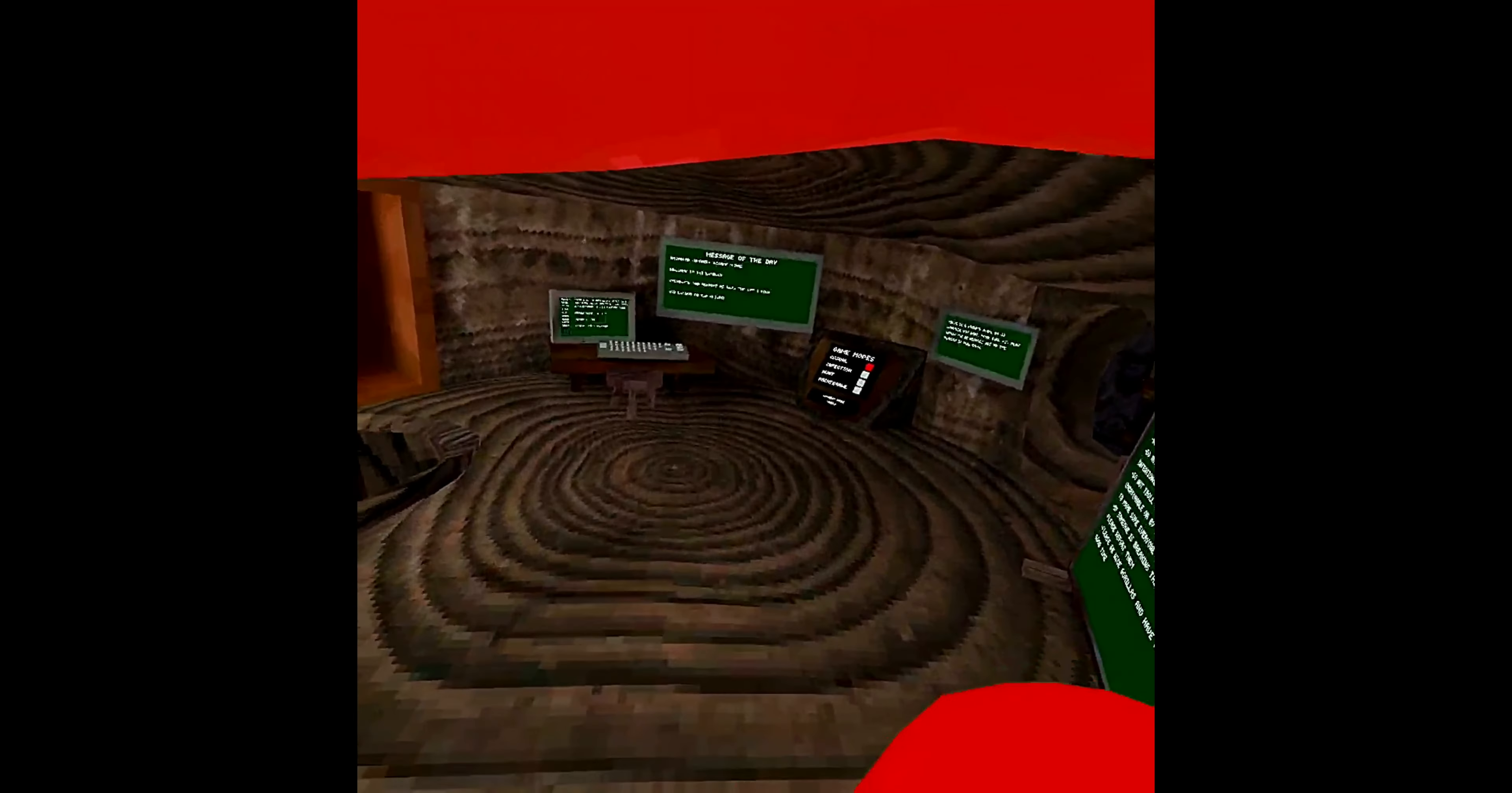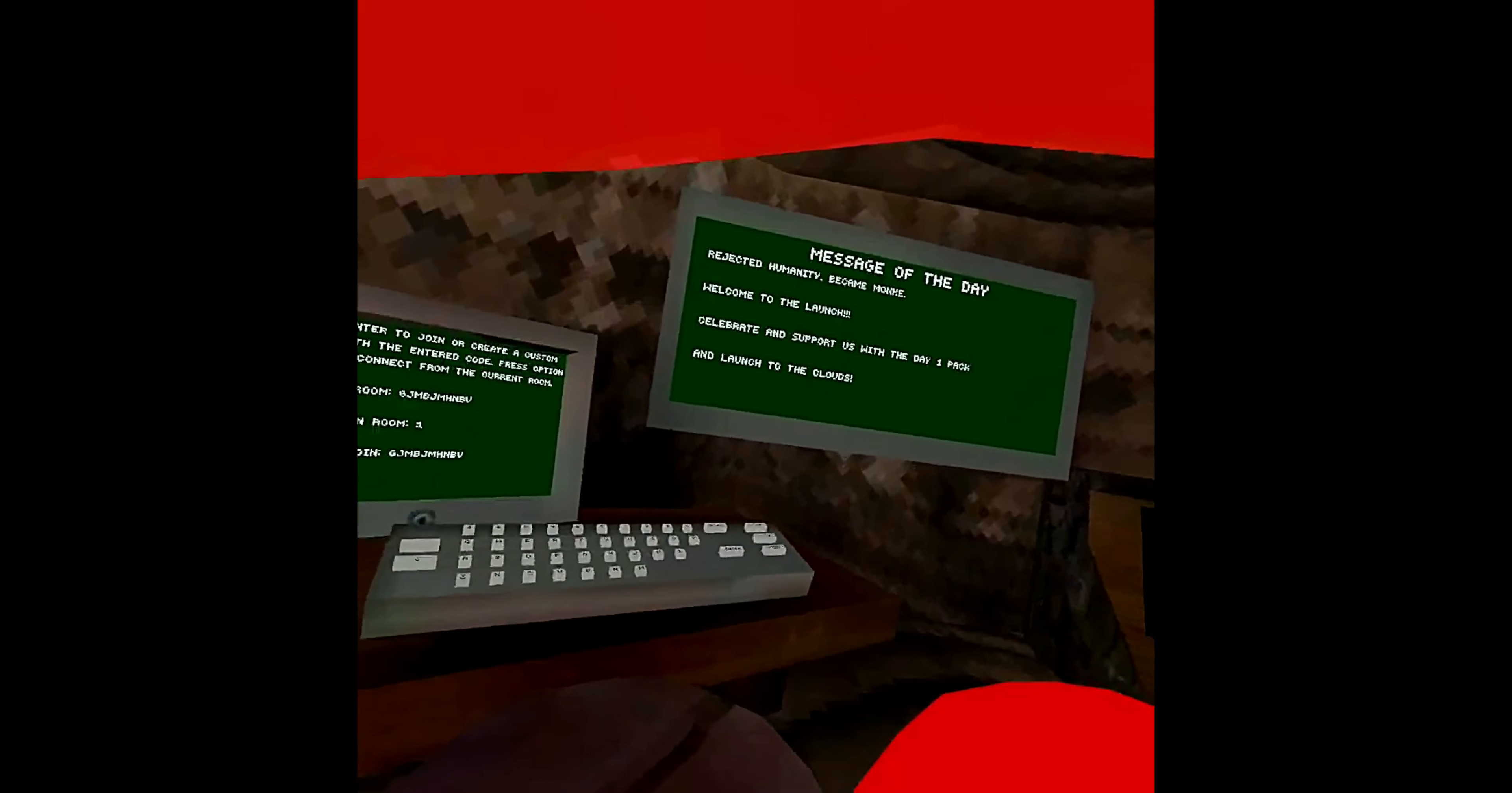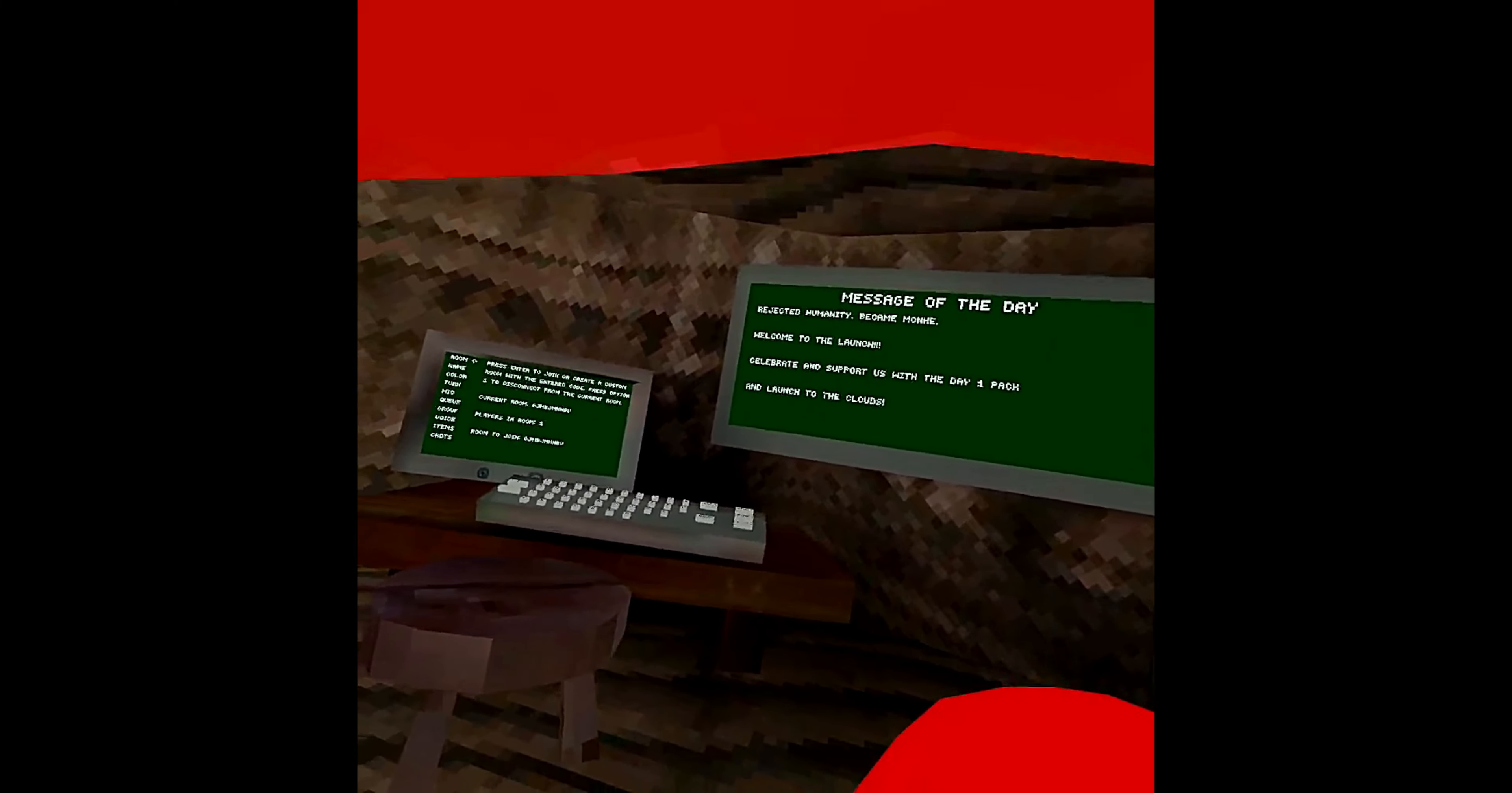Hello guys, welcome back to another video. Today's video, we are going to be talking about the launch update. So the board says reject humanity and became monkey.